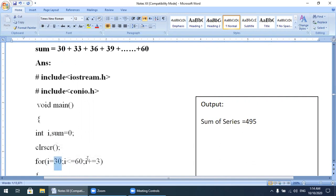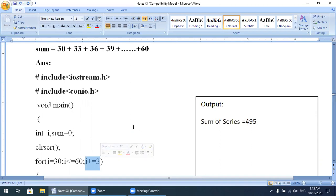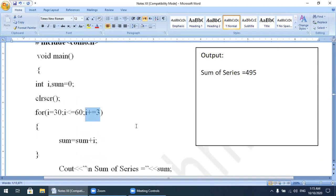The last value is 60, and the increment between the two numbers is 3, so we write i += 3. With this statement, the first value will be 30, then 33, then 36, 39, 42, and so on up to the last value of 60.